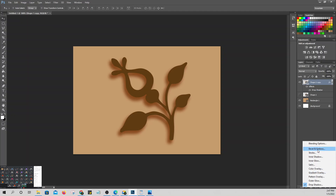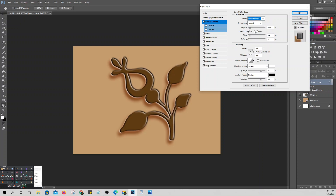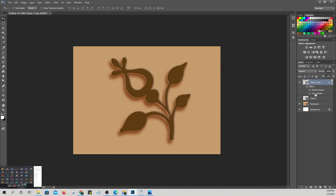For example, add Bevel and Emboss. Then add Pillow Emboss. Reduce the Depth, set the Size to about 5, and soften it. So now we have two layer styles applied — Drop Shadow and Pillow Emboss.